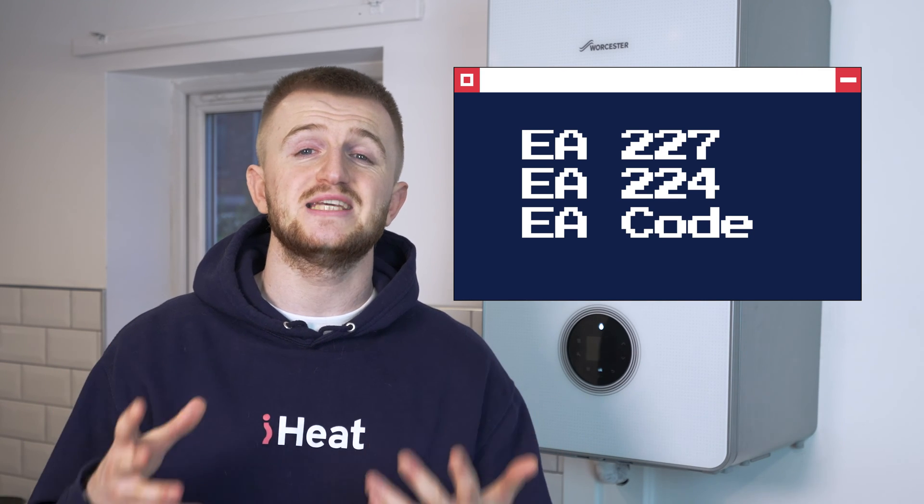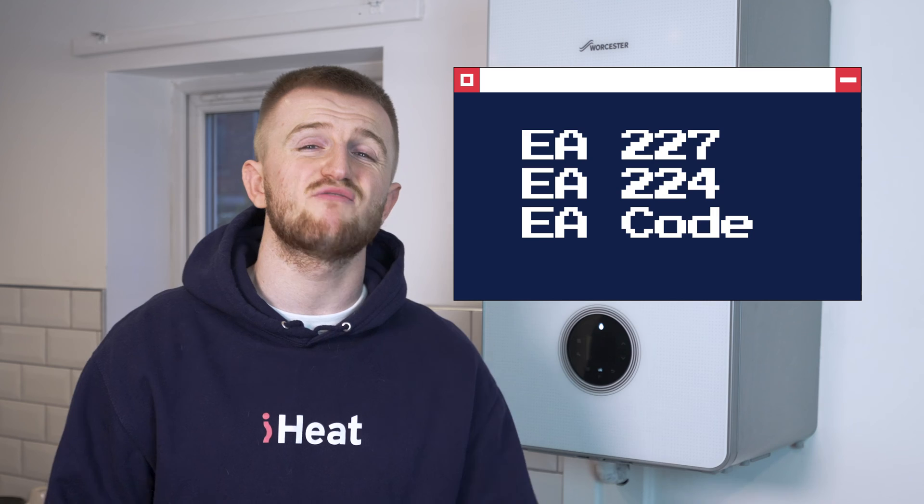Before we dive into the details of each error code, try resetting the boiler to wipe any error code. This can often fix the issue and save you on that engineer call-out fee. With the Worcester Bosch range, just hold the up and down arrows until it resets. If that doesn't work or your boiler doesn't have those buttons, just turn the fuse off, wait a few seconds, turn it back on and your boiler will have reset. If the error code still persists, carry on with this video.